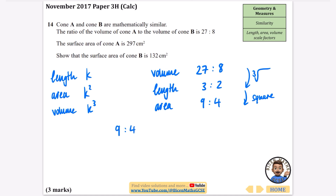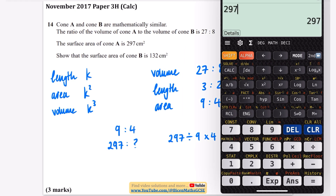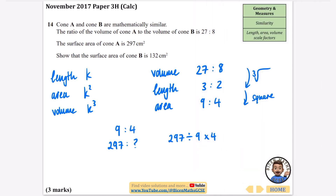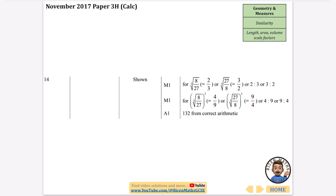The surface area ratio is 9 to 4 for A to B. The surface area of A is 297, so 297 represents 9 parts. Dividing by 9 gives one part as 33, then multiplying by 4 gives 132. So the surface area of B is 132. The marks come from figuring out the different ratios and then this final arithmetic.